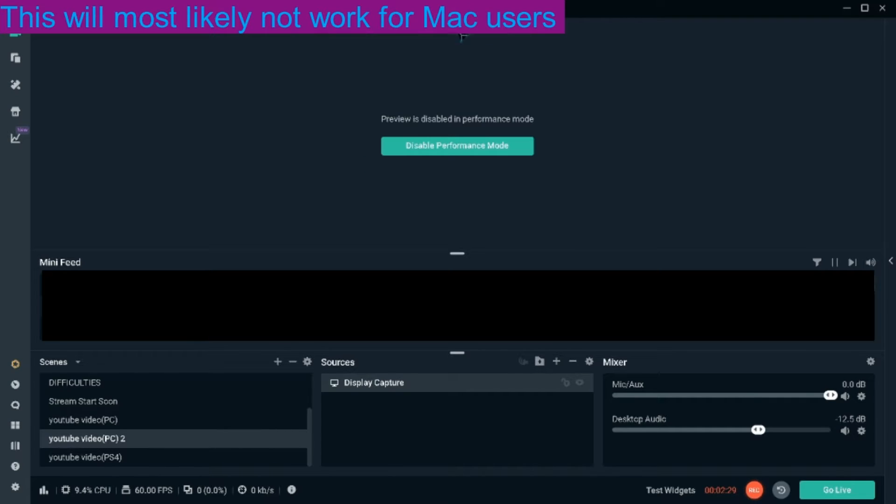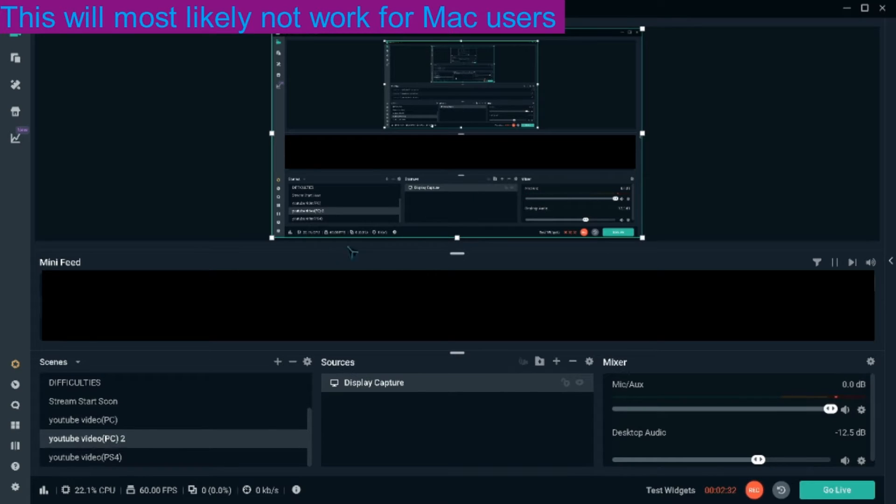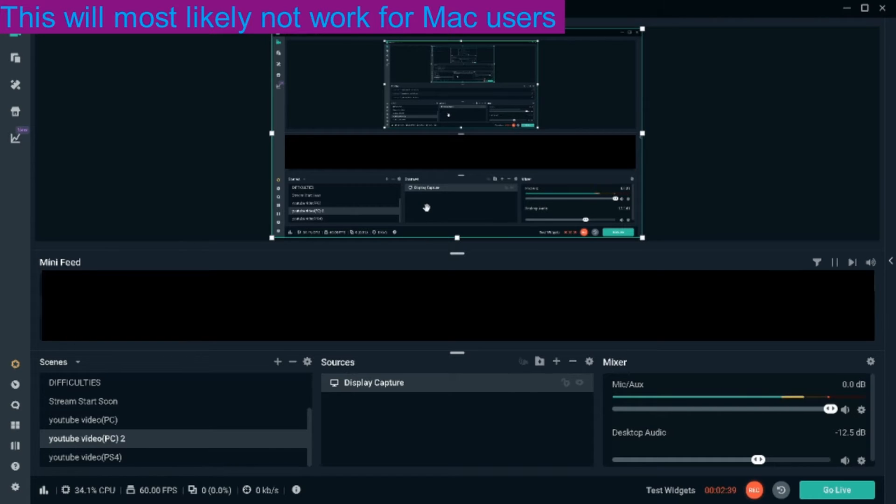You're going to select that and it's going to pop up on the screen like this. You'll have remote play up here. And once you have a stable connection to your remote play and it's connected to your PlayStation and it's showing up, you can screen capture it with this.